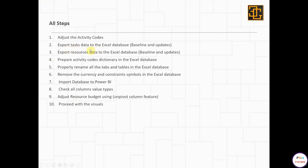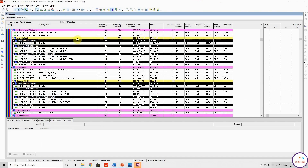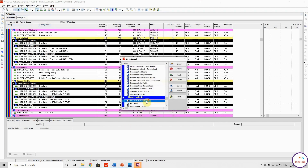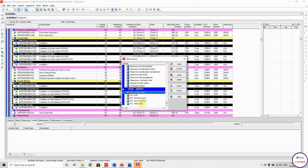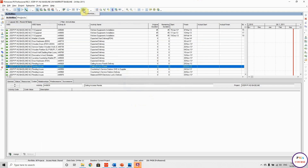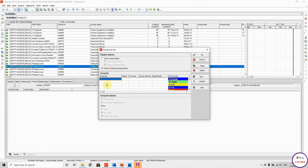Step two: export task data to Excel database for the baseline and the updates. Step three: export the resource data to Excel database for the baseline and the updates. Let me open the layout — this is the task table. I have a layout stored here with very basic information, zero customization.